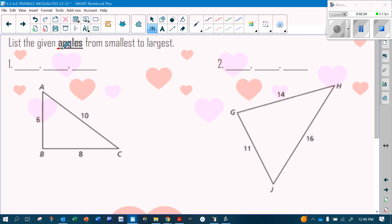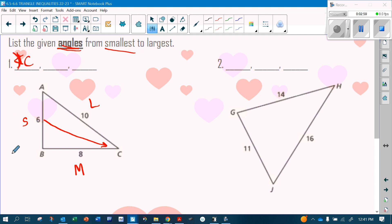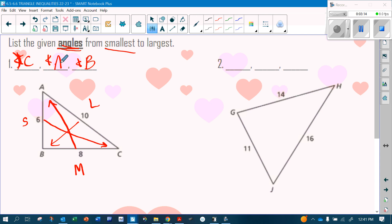They want me to list the angles from smallest to largest. Identify your sides: which number is the smallest? Since six is the smallest, I look at the angle across from it — angle C will be my smallest angle. Since 10 is the largest, angle B is my largest. Since 8 is in the middle, angle A is my middle angle. I always identify the smallest and the largest, and what's left over goes in the middle.